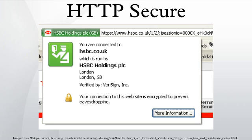A beta version of this plugin is also available for Google Chrome and Chromium. HTTPS URLs begin with HTTPS and use port 443 by default, whereas HTTP URLs begin with HTTP and use port 80 by default.